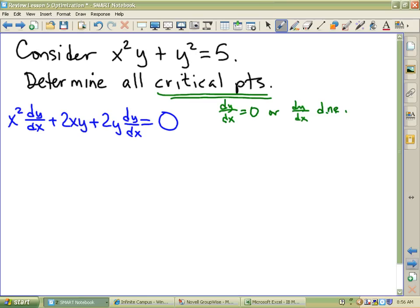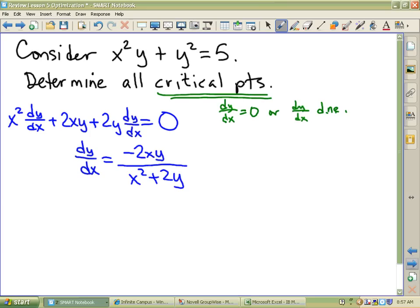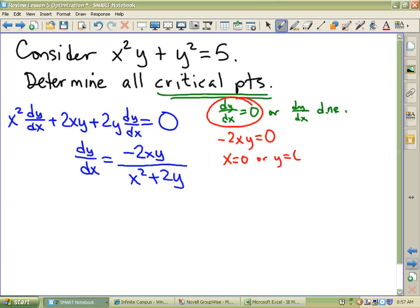The product rule is so much fun — it's the first times the derivative of the second, plus the second times the derivative of the first. And then the second thing is y squared, so you just do 2y dy/dx — that's the chain rule. We've got to find dy/dx. Negative 2xy over the denominator. If dy/dx is zero, that means that negative 2xy is zero, which means that x is zero or y is zero.